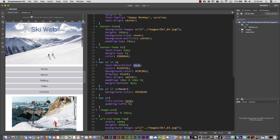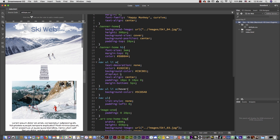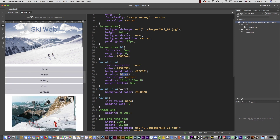If I remove the text decoration, you will see the underline. Going back, we have the color, background, and display block. If I remove display block, it's not covering 100% of the width. Then you can see the text-align center and a few margins and padding.